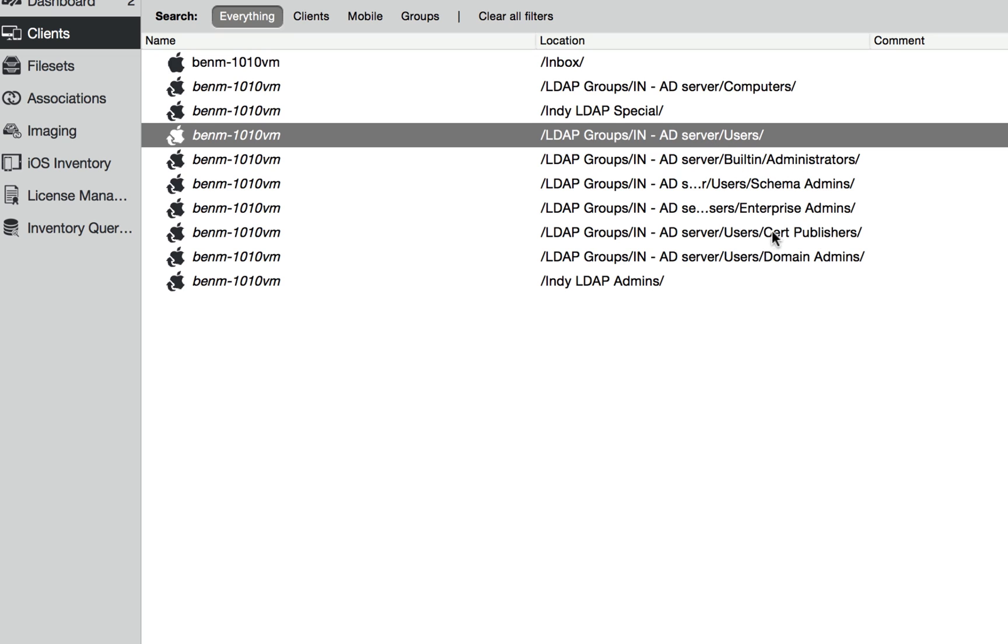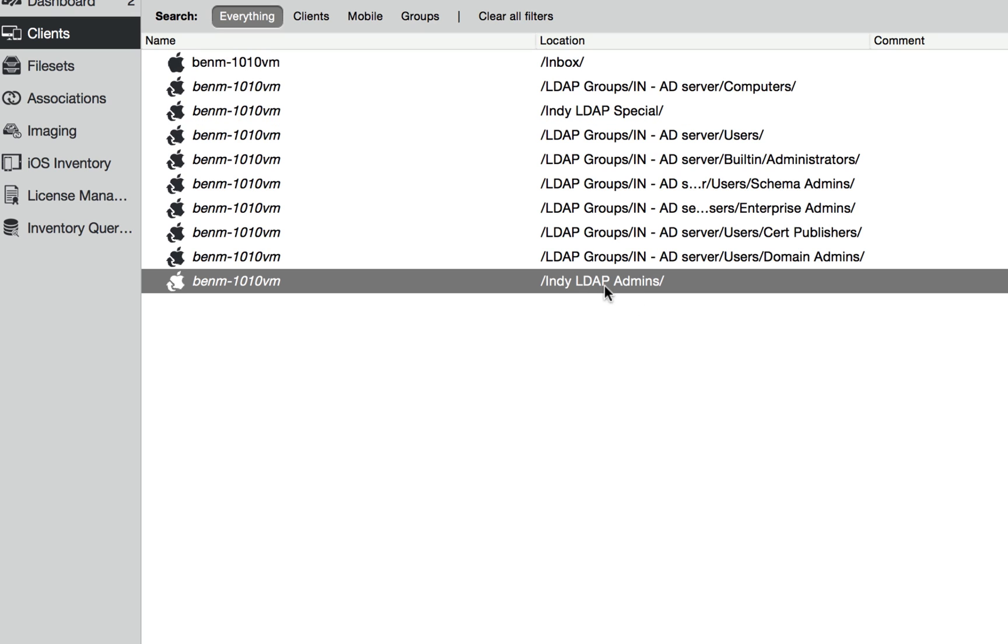As well as that special smart group I made called admins. So it's actually in a lot of places.